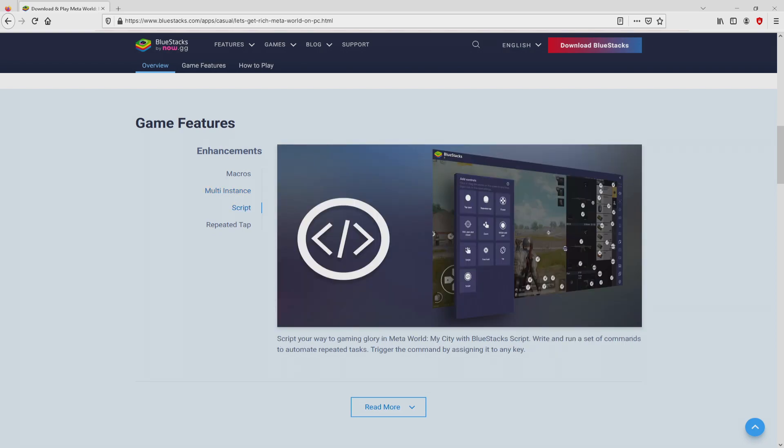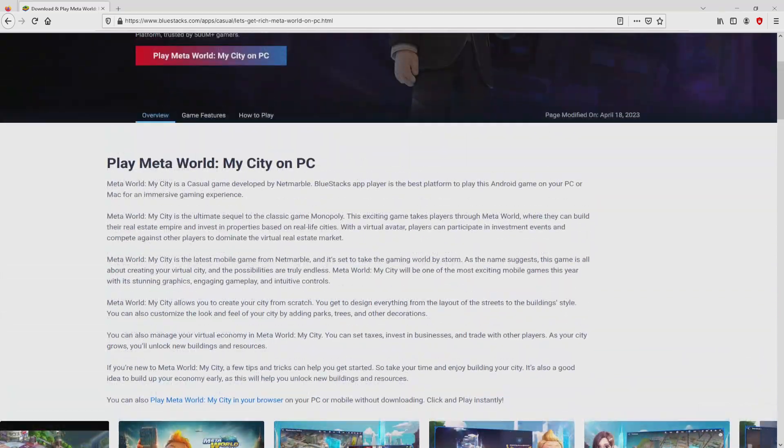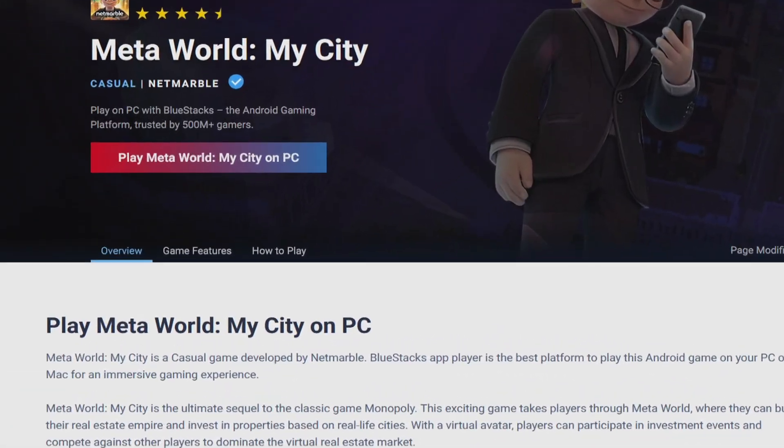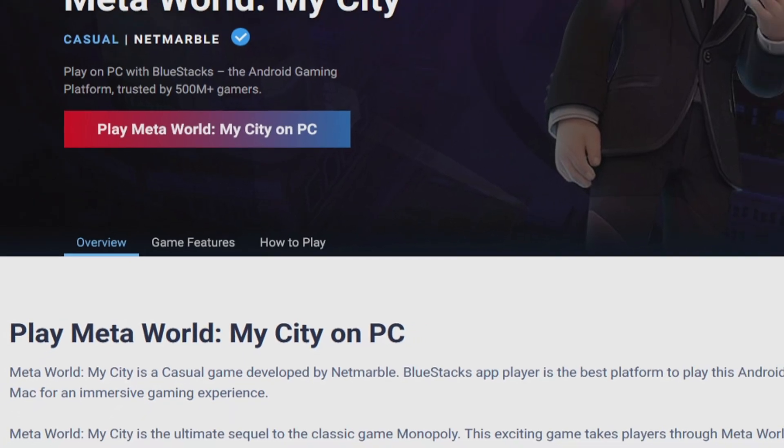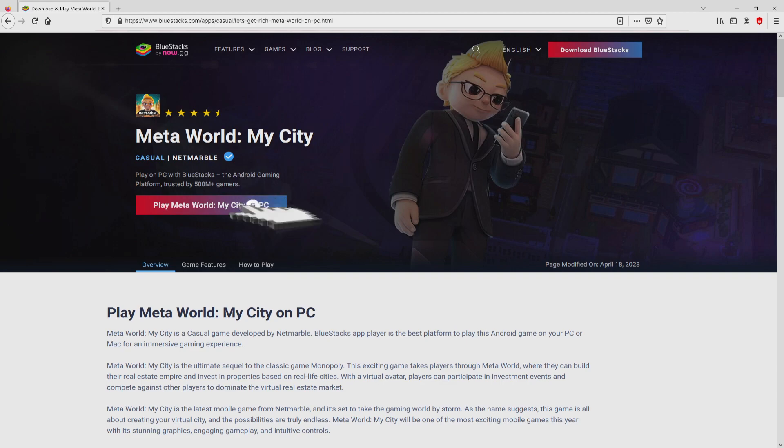As you can discover from here we have a number of advantages of preferring using the emulator. So we are ready to start downloading Meta World My City by simply clicking on this button play on BlueStacks that you can visualize here in green color. Next step is clicking on this button.